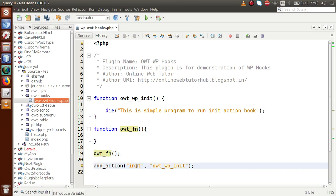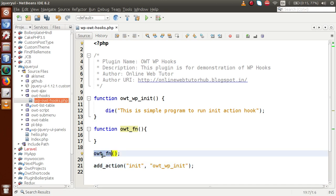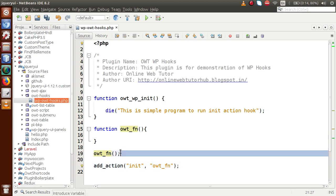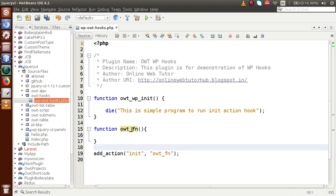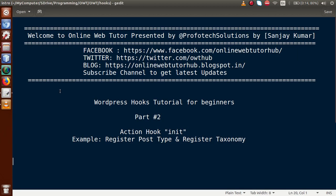The correct approach as a WordPress developer is to attach that function using the init action hook — copy the function name and bind it with add_action and 'init'. This way the function automatically fires via the init hook instead of being called directly. That's how we use the init action hook. In upcoming videos we will learn more about action hooks. If you have any queries, please drop a comment. Thank you for watching — have a great day.